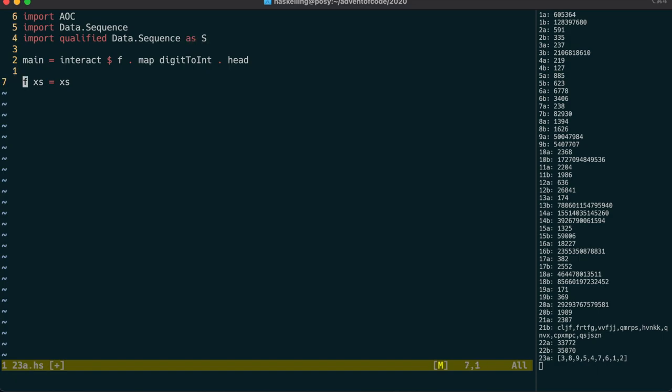Let's write a function g to represent a turn in the game. It's going to take in a sequence and return a sequence. We can use pattern matching in sequences, similar to pattern matching in lists. And we use this funny colon less than pipe notation to do that.